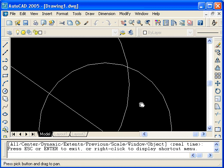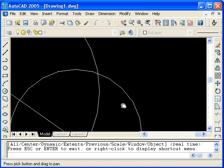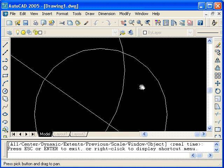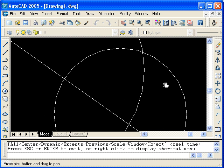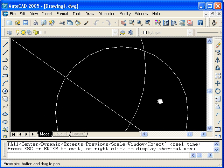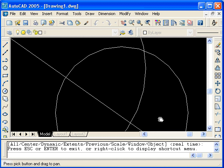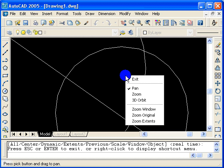When I click and drag, it appears that the objects are moving. In fact though, I'm just changing the viewing window. Just think of panning with a movie camera. We're getting the same effect here. To end the pan or zoom real time command, you can right click and select exit.